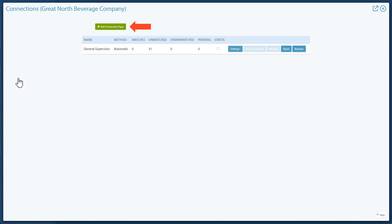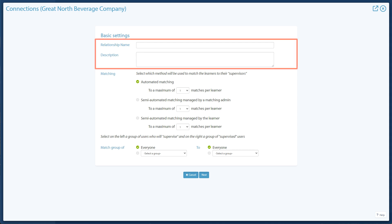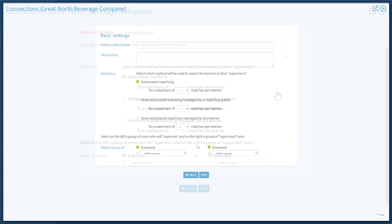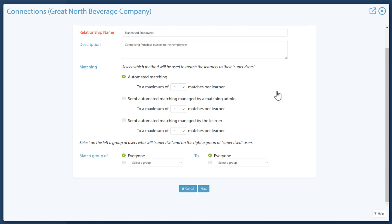Create a new connection type by clicking on Add Connection Type. On the basic settings, first enter the relationship name, then the description. Next, you select the matching method and set a maximum number of matches per learner or supervised user.